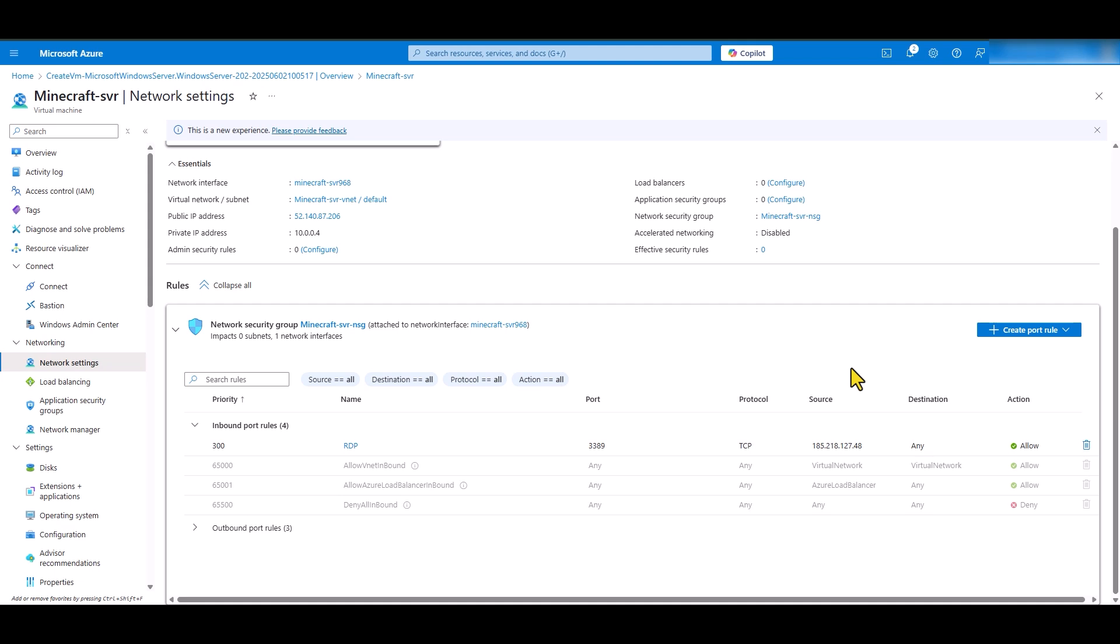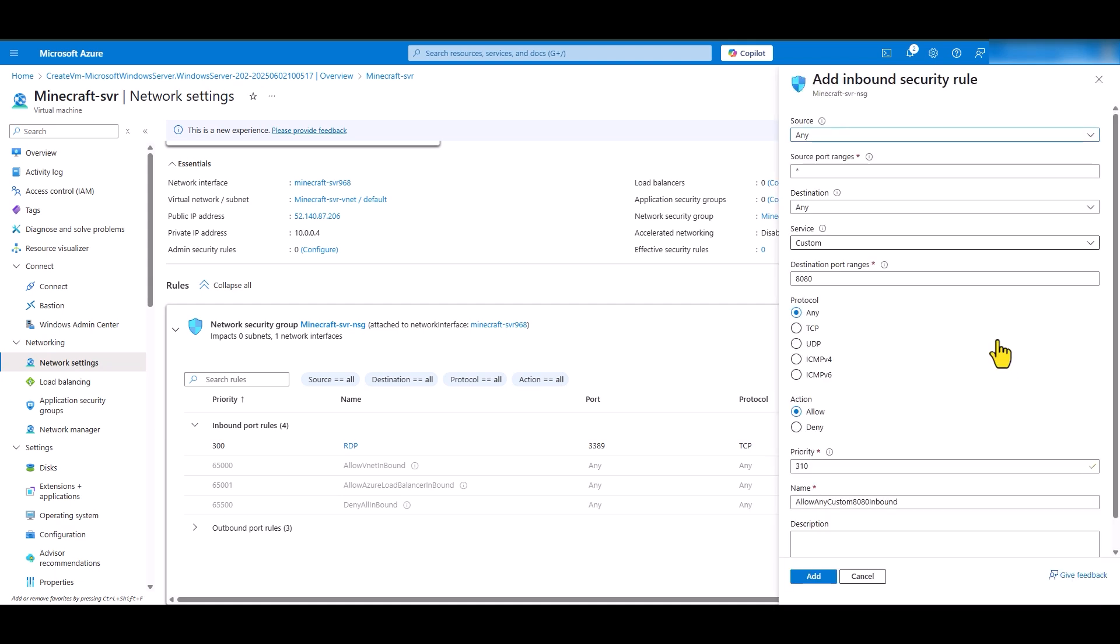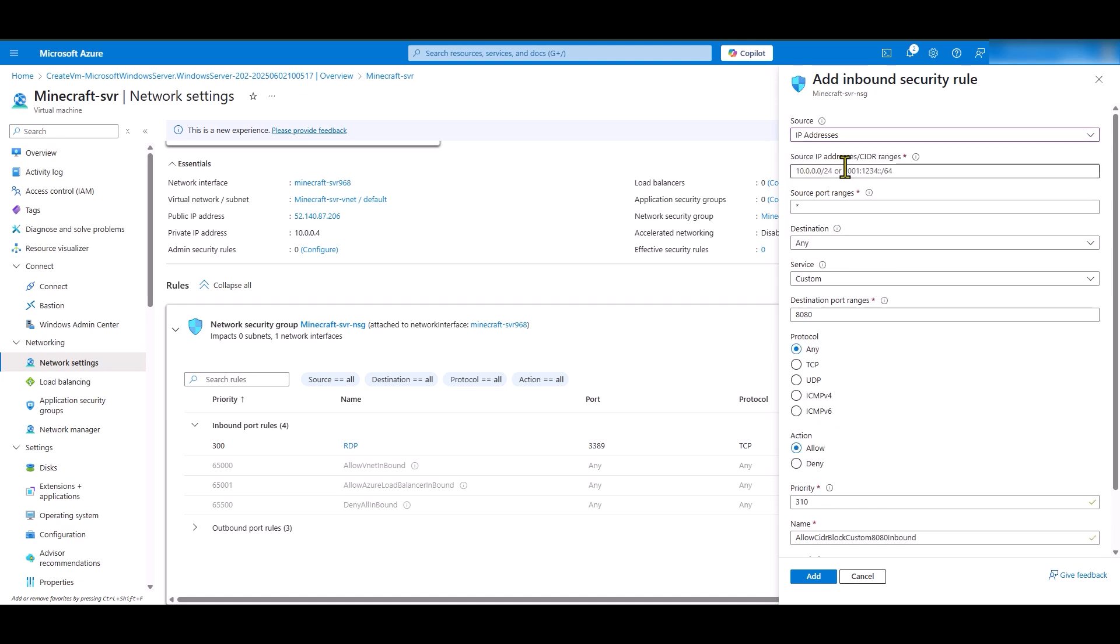We have to create one more inbound rule for Minecraft service so it can communicate successfully with the Minecraft service. In order to do that, click on this create port rule button and click inbound port rule. And for the source, I am going to secure it again so only I will be able to play Minecraft on this server using my source IP address. If you have friends that live in different regions, you can get them to provide their source IP addresses to you, their public source IP addresses and you can add those IP addresses in here as well so they can play along with you on the same server.